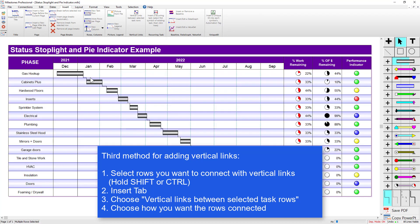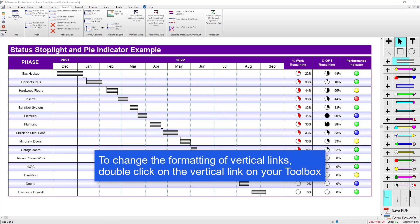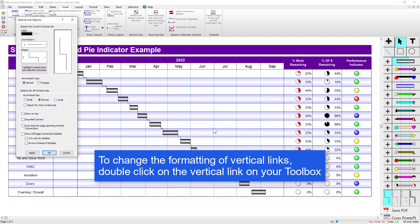You can see it added those vertical links from finish to start right there — looks pretty good. If you want to change the formatting of the vertical link, you can double-click on that vertical link in the toolbox. This is the vertical link we had selected, so I'm going to double-click on that, and you can see you can change a lot of options here.